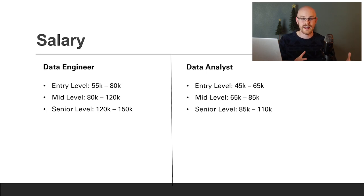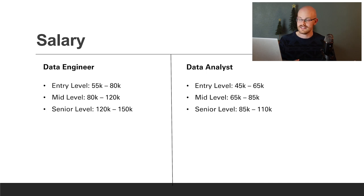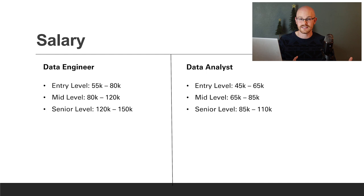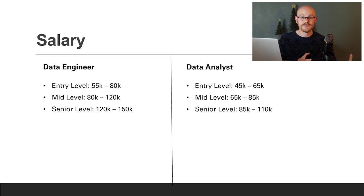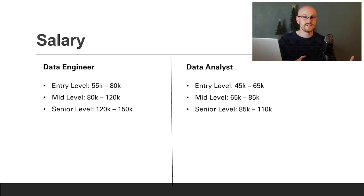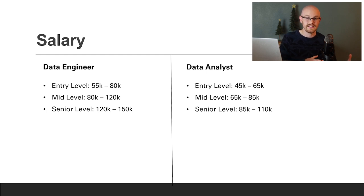For a data analyst at entry-level, you can expect anywhere from $45,000 to $65,000. For mid-level, anywhere from $65,000 to $85,000. For senior-level, anywhere from $85,000 to $110,000. As you can tell, the data engineer is going to make a little bit more money at each level, probably due to the technical requirements needed to become a data engineer versus a data analyst.